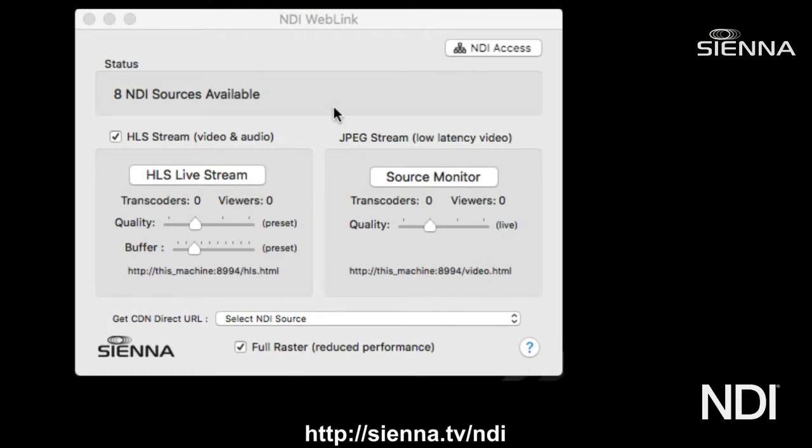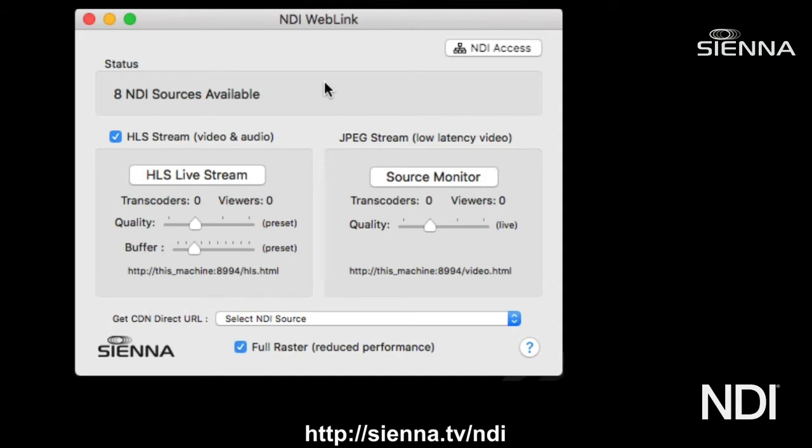It's got two basic modes: a super low latency video-only mode which you can use for things like source monitoring, particularly if you want to be monitoring on a mobile phone whilst you're editing social media content. But it's also got an HTTP live streaming Apple HLS mode, which is more useful for streaming to a large audience across your local network with audio and video.